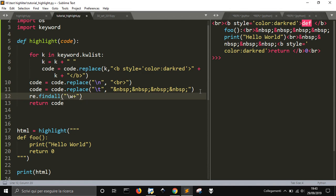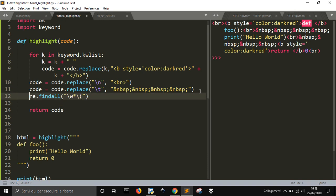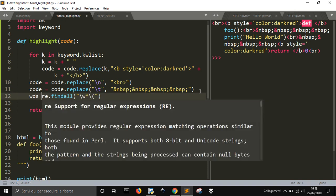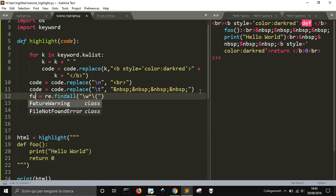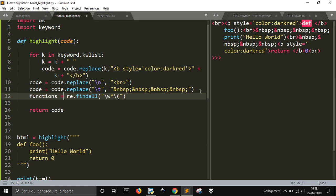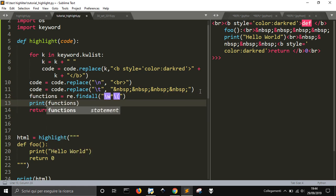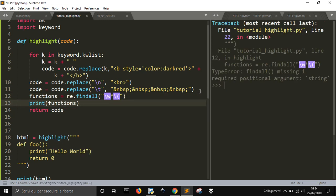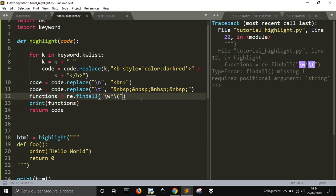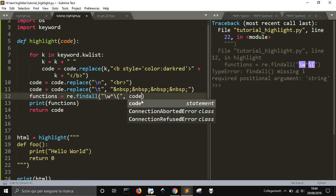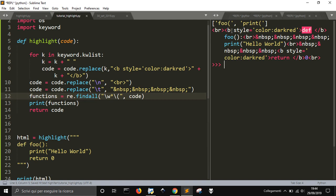Okay, any words, followed via space, via parenthesis, and I have to look into code. Okay, you see that I found here two functions, yes, foo and print.